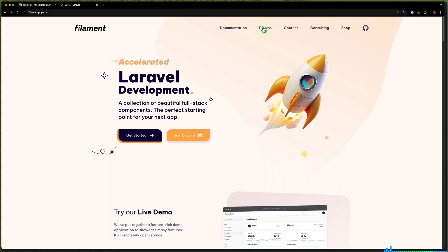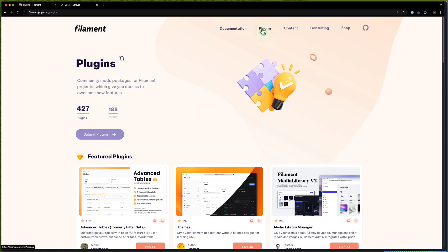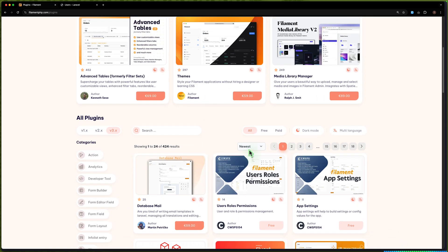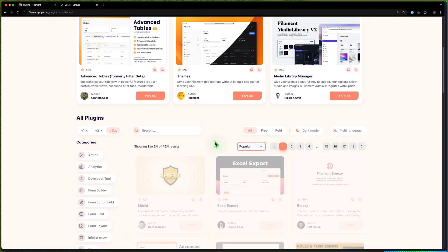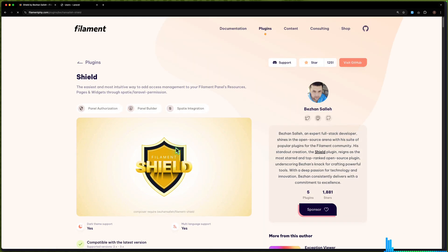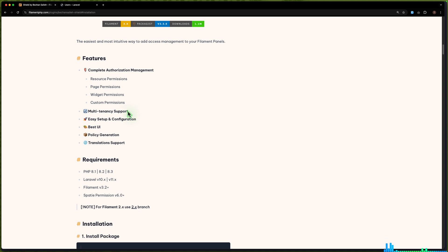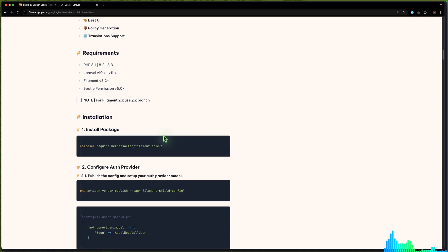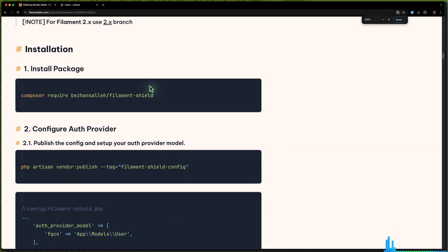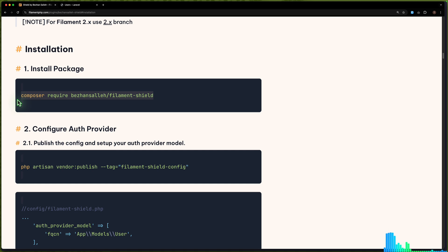Now let's come here and go to plugins. Scroll down, let's search for 'BezhanSalleh' — Shield. Go to installation, and here you can see we have a multi-tenancy support section. Let's install this package. Let me zoom in for you, and I'm going to copy the install command to require the package.